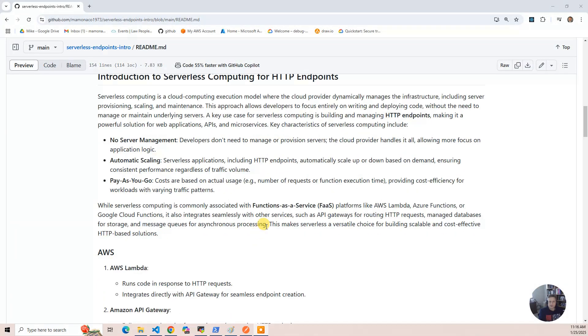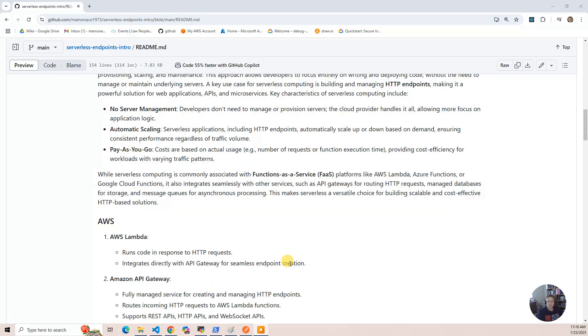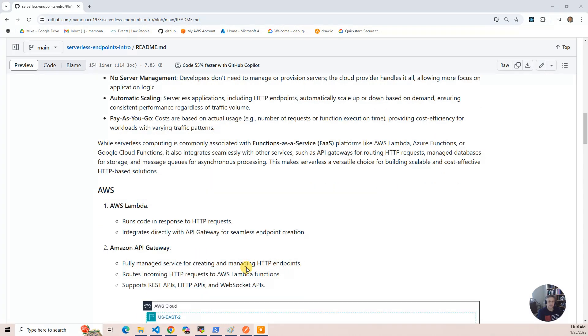For AWS, it's AWS Lambda. That runs code, integrates it with API Gateway. API Gateway is what implements the HTTP endpoints. It defines the routes, it does parsing of the parameters for you.